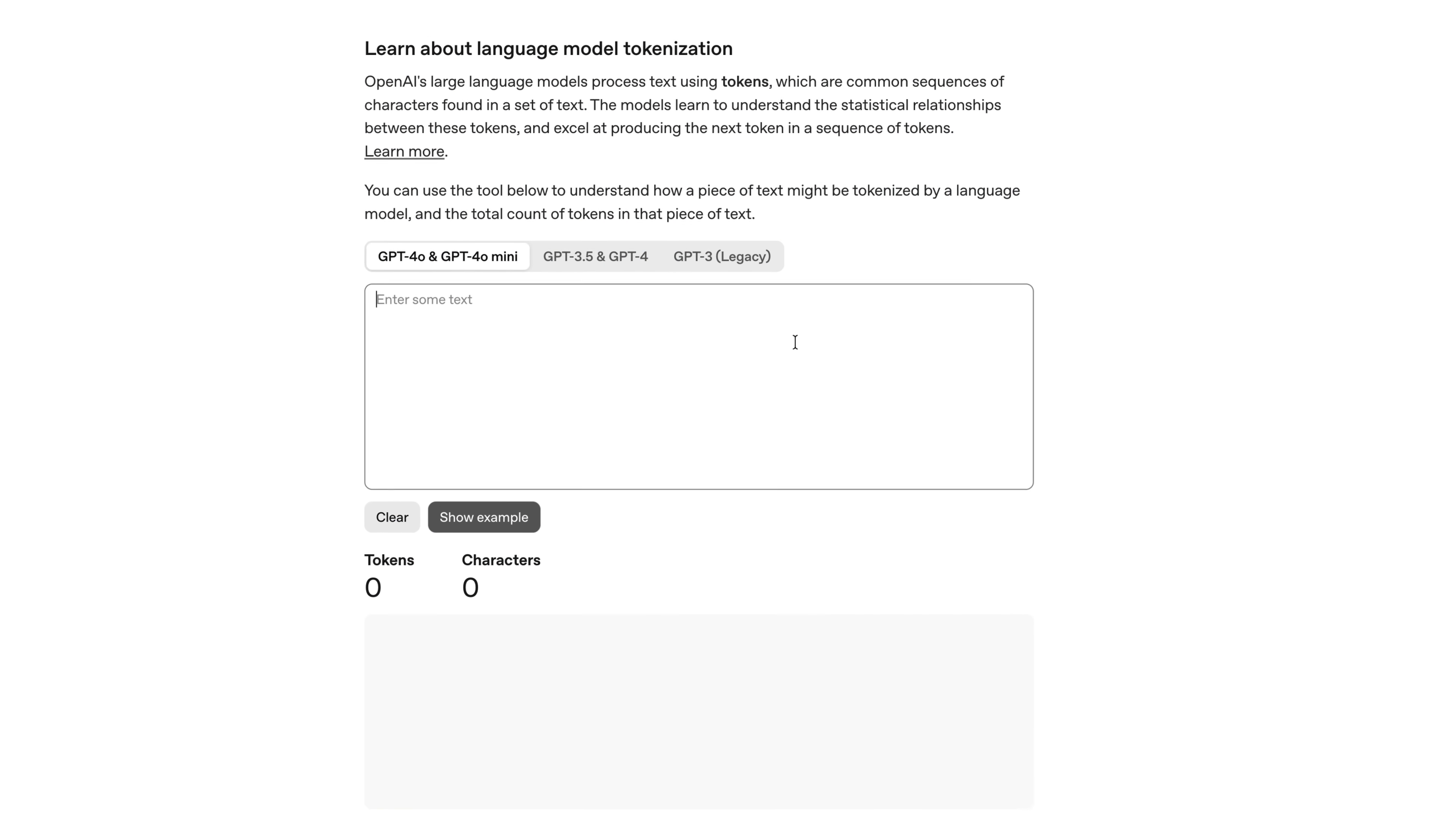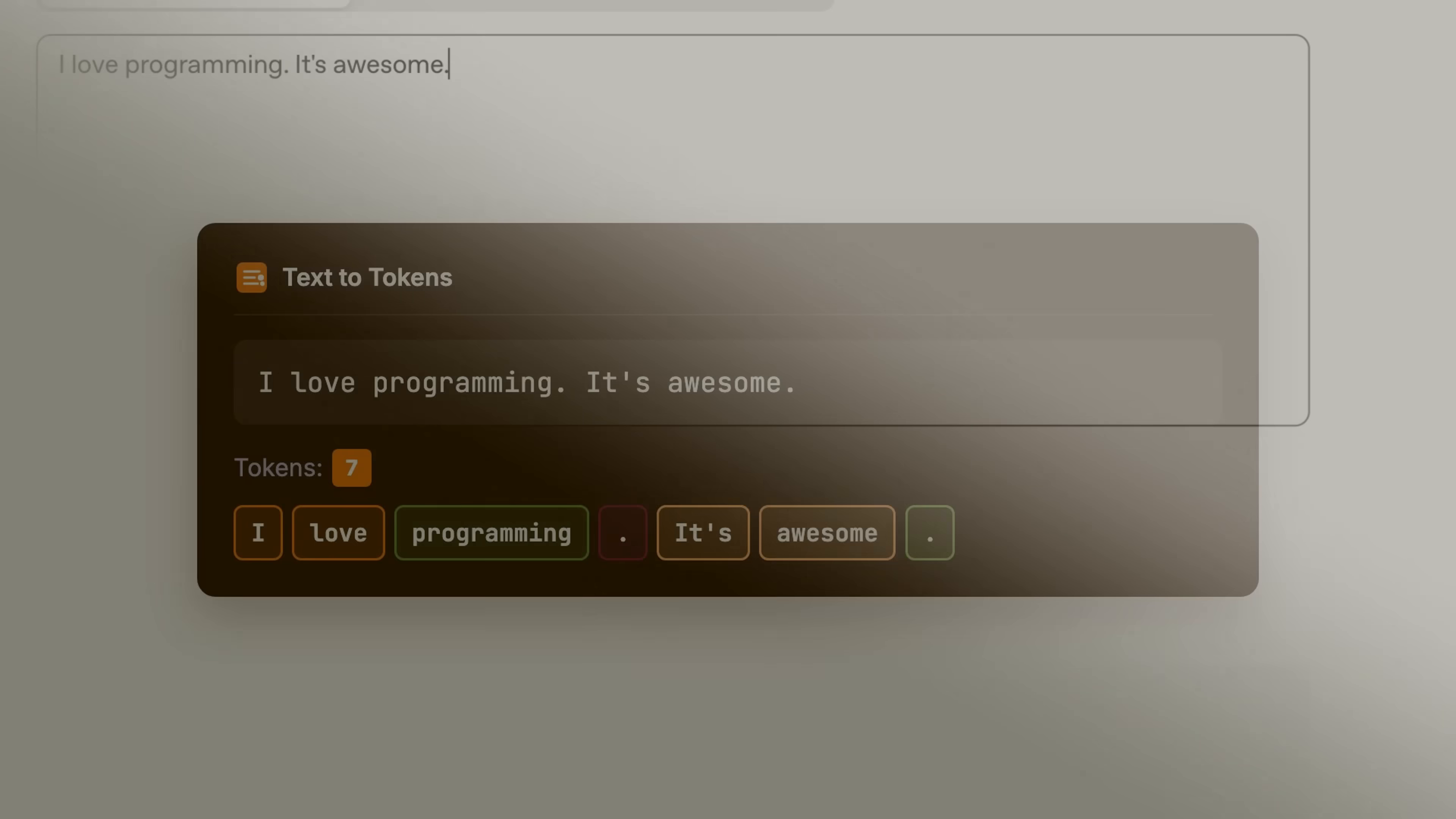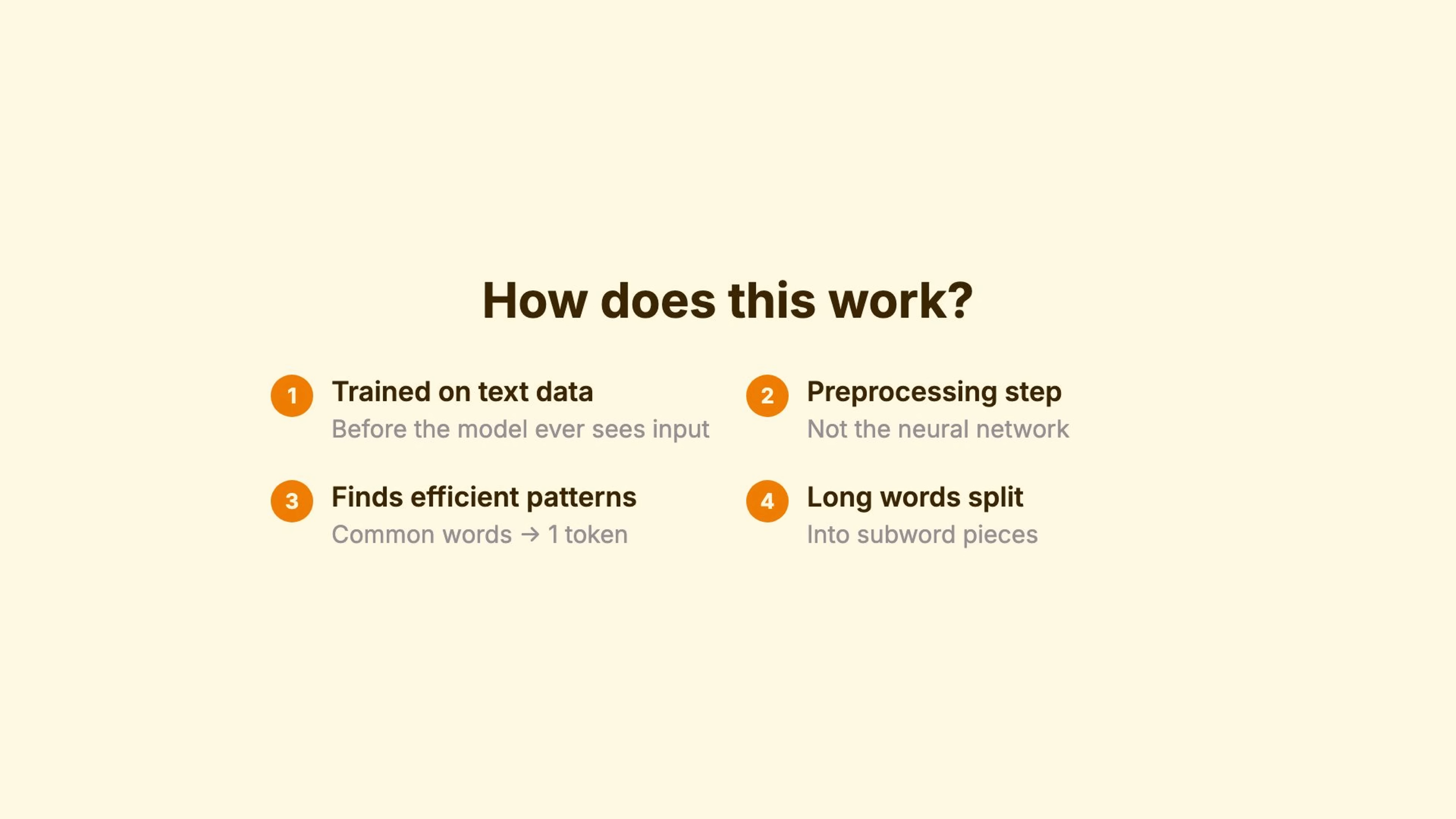I type, I love programming. It's awesome. And I get seven tokens. Notice most tokens are for the words, but there are separate tokens for the period. This isn't random. Tokenizers are trained on text data to find efficient patterns. This happens before the model ever sees your input. It's a pre-processing step, not the neural network deciding how to split.